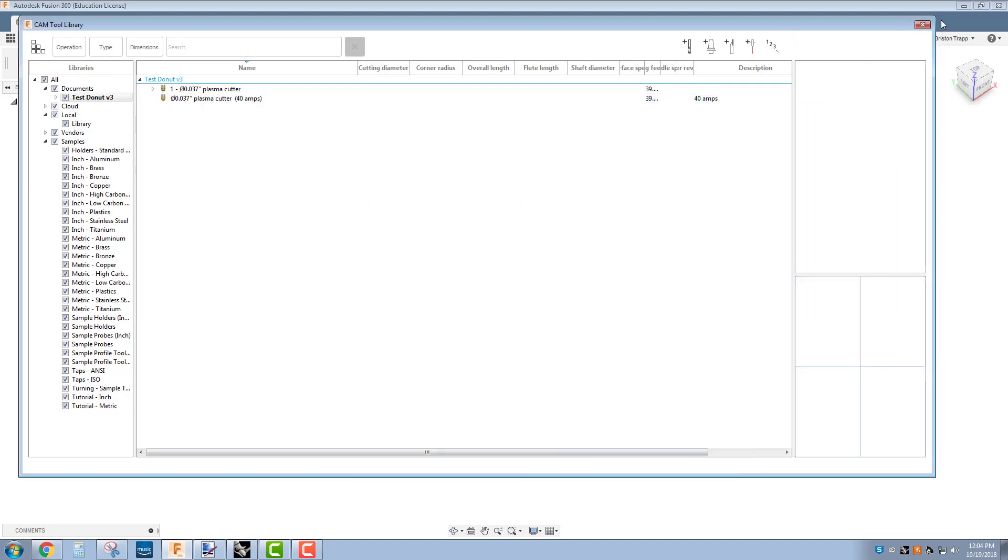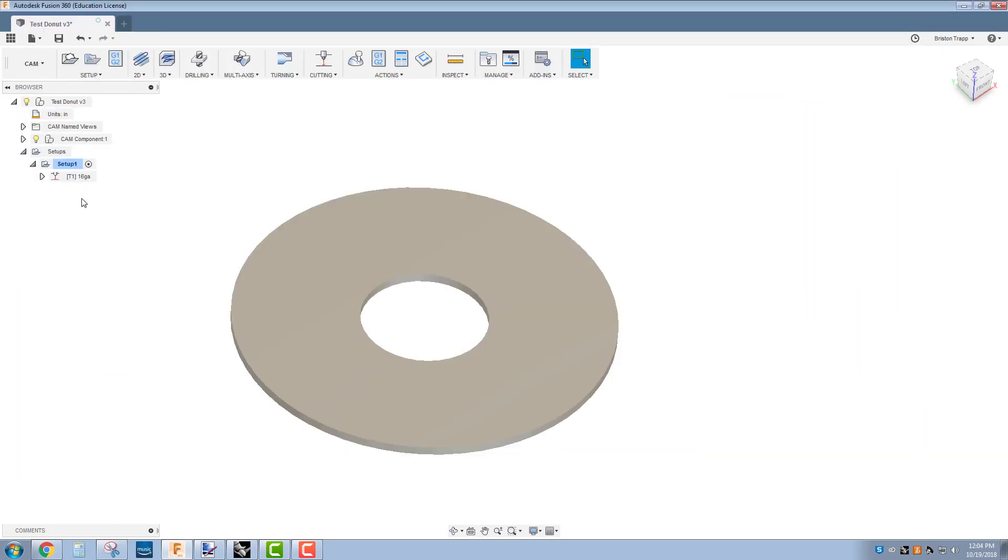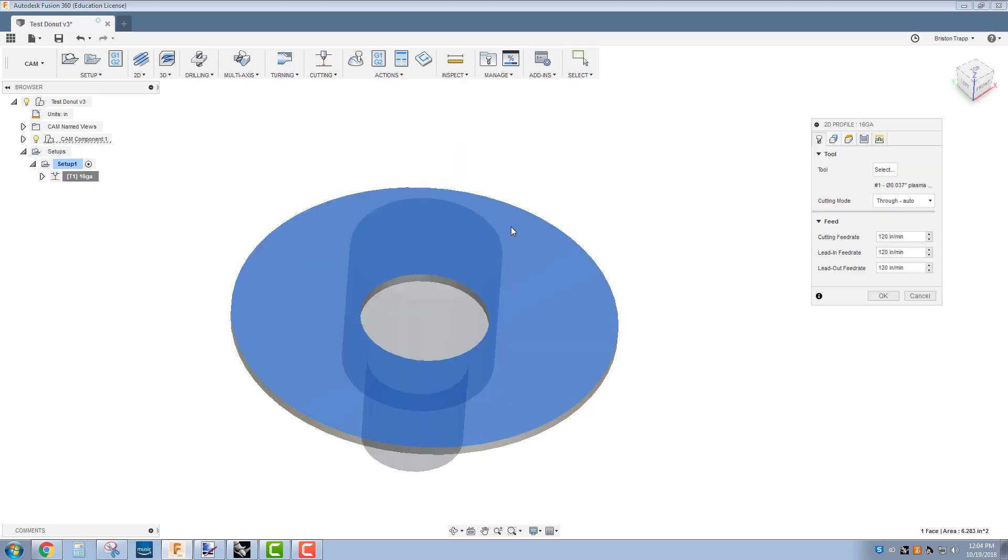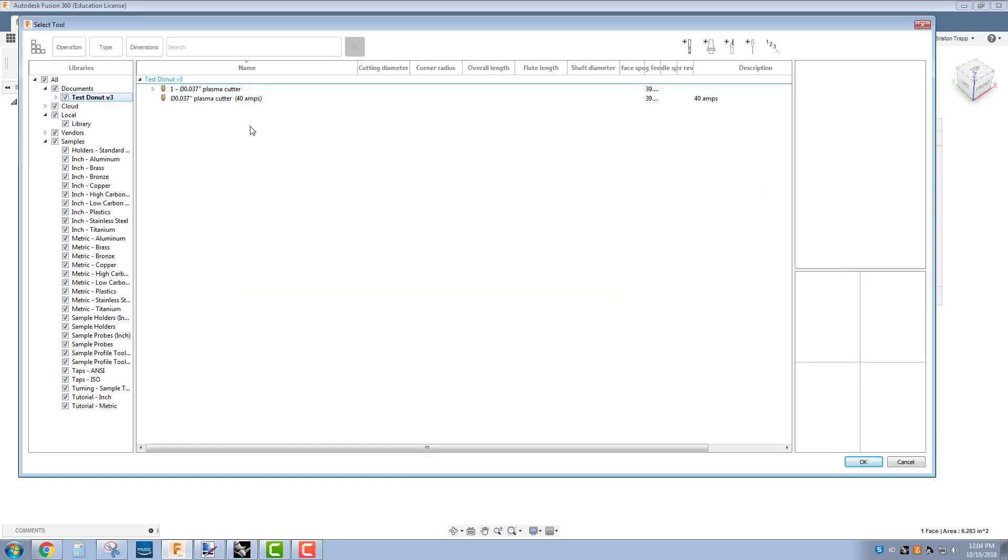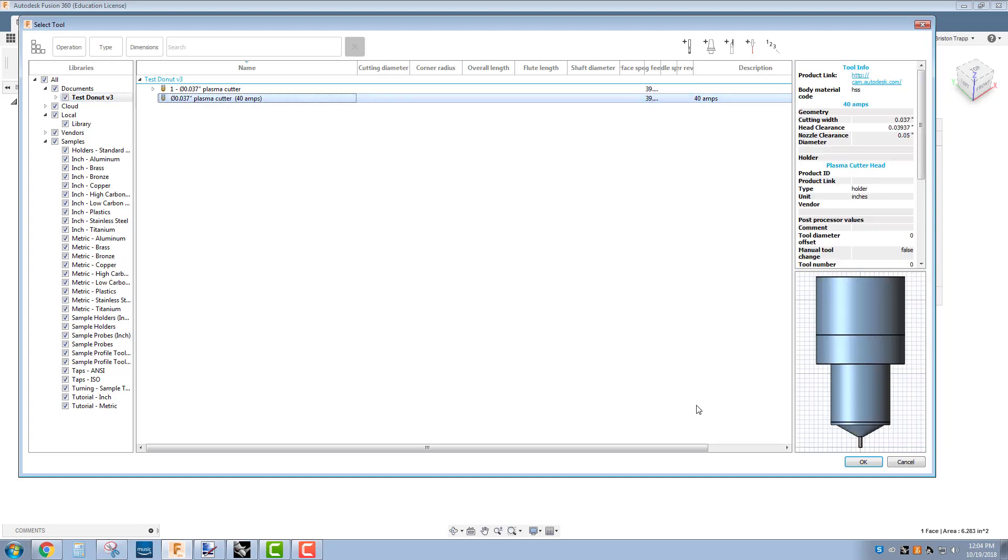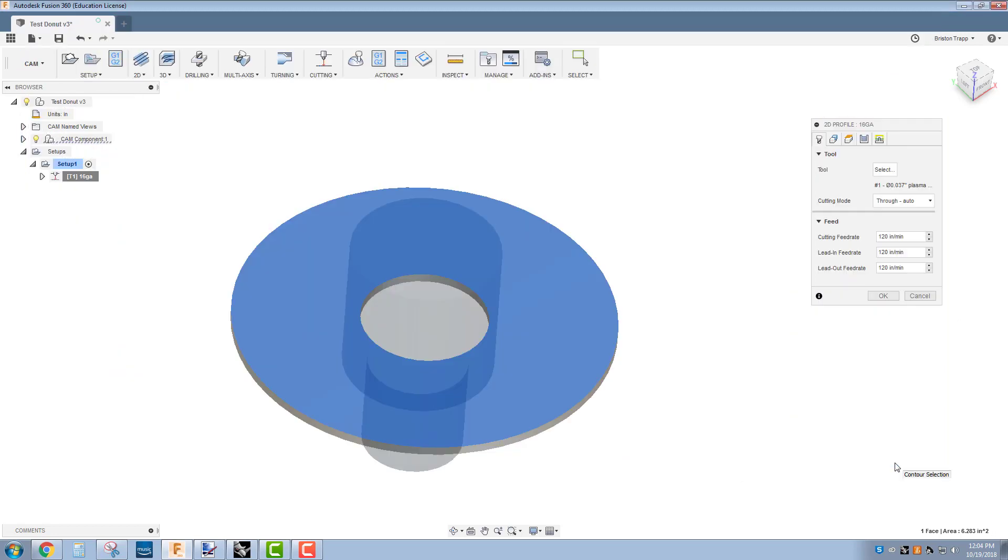Close your tool library, go into your 2D cutting profile, and select that new tool. You can edit your original one, select your new tool. You might get a message that says do you want to update or override feeds, just click no on that. Now when you go back into your tool section in your 2D profile, you'll have your 0.37 inch plasma cutting tool.